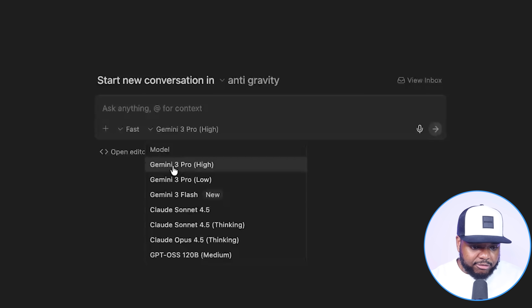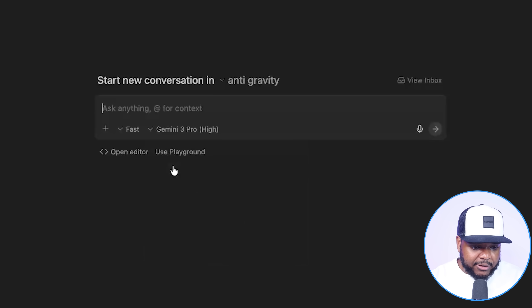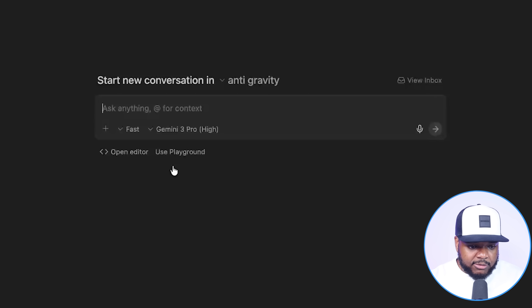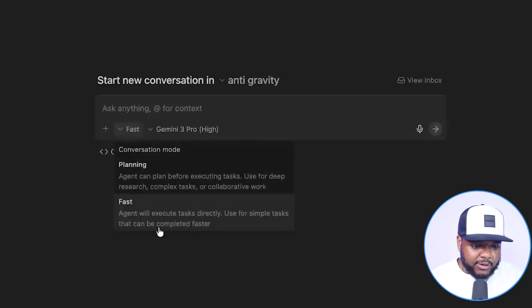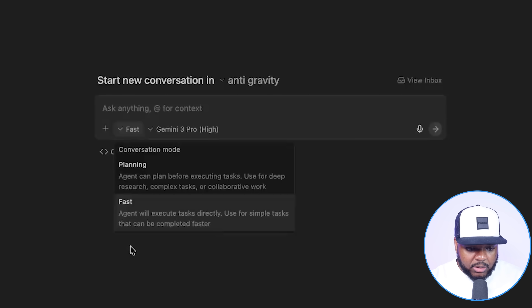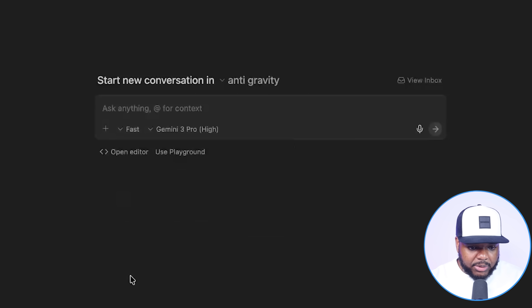I'm going to leave it on Gemini 3 Pro High for now so that I can get the best result possible, and I'm also going to leave it on fast so that it can go directly into building this web application.